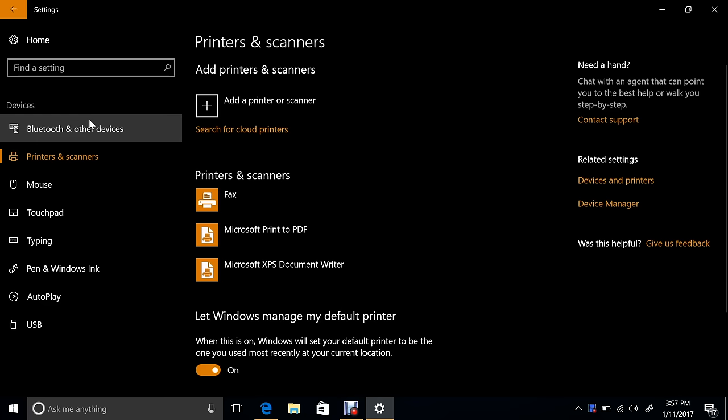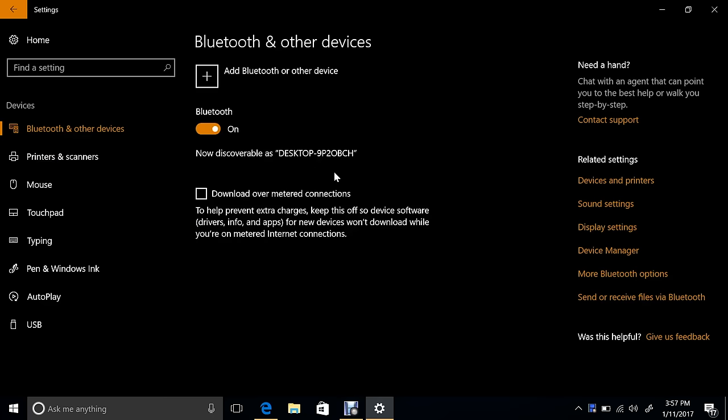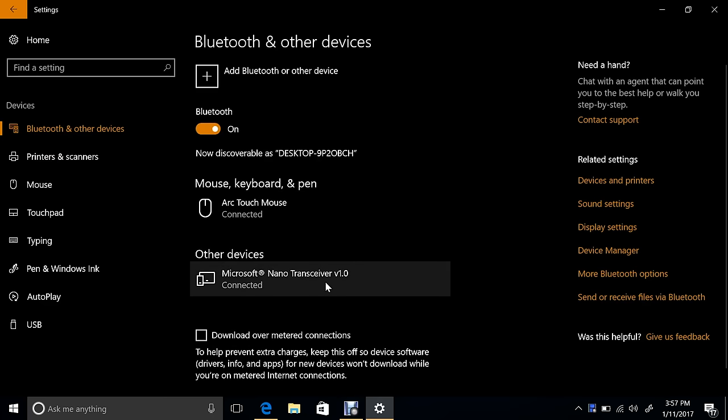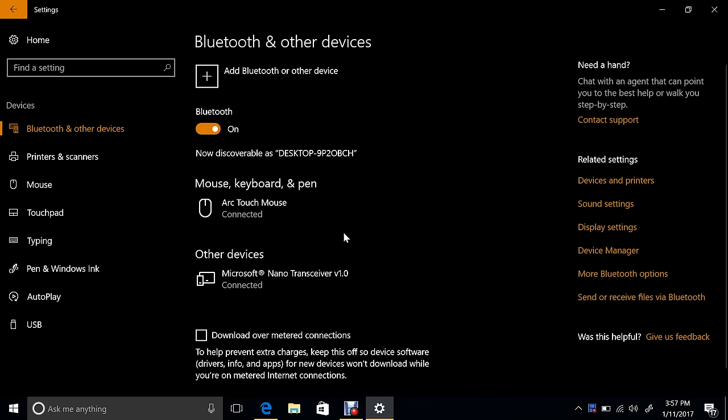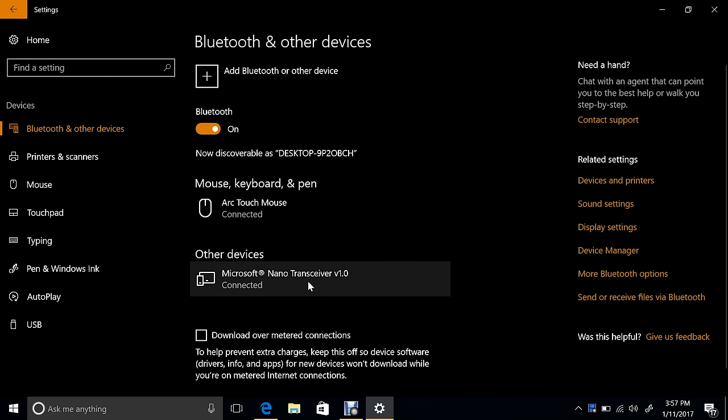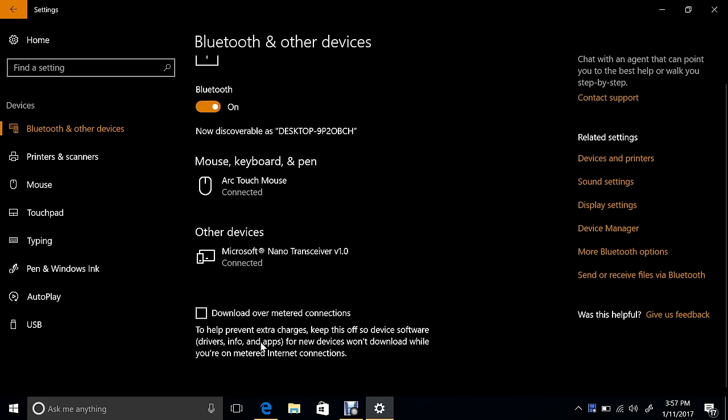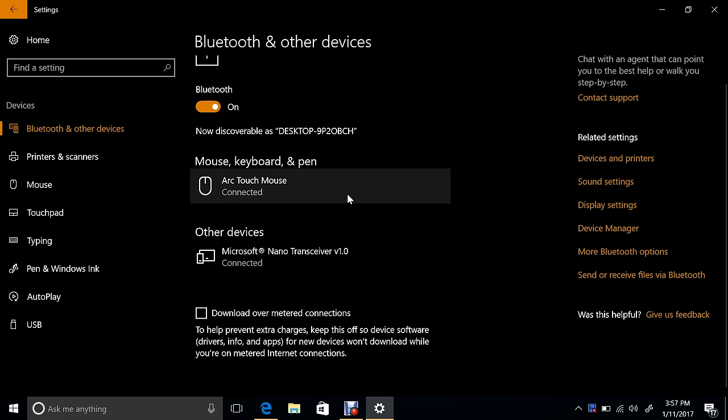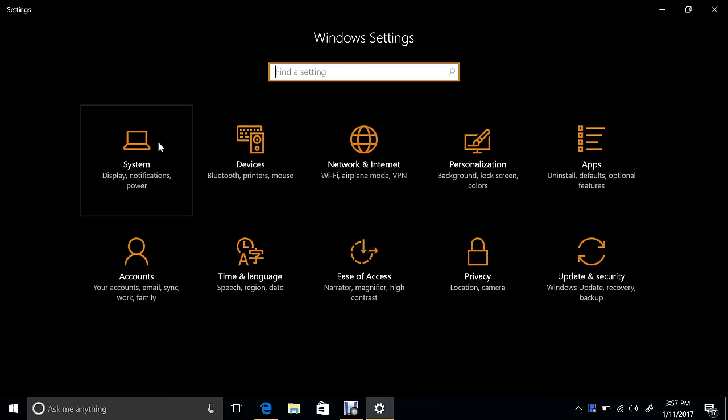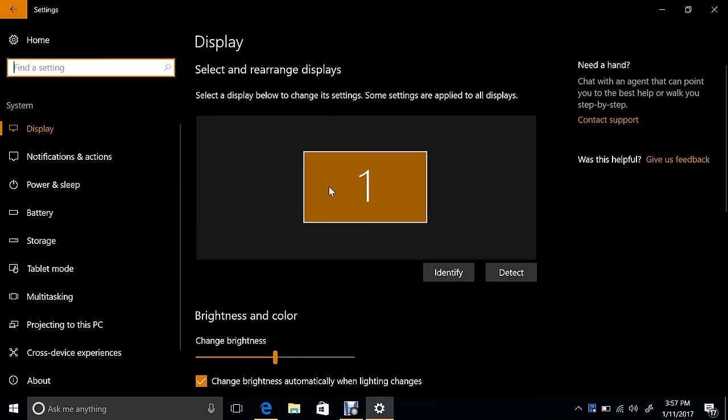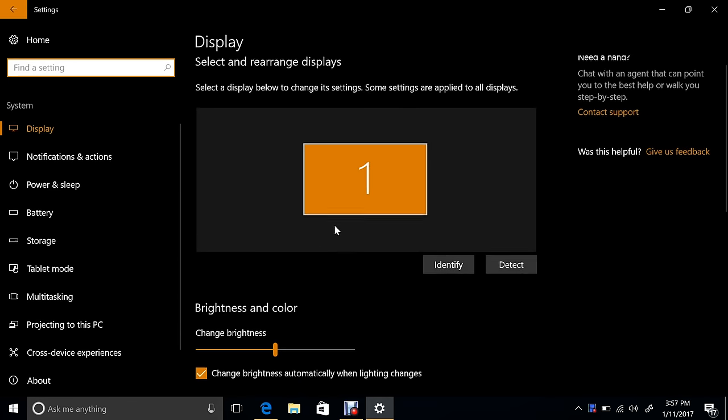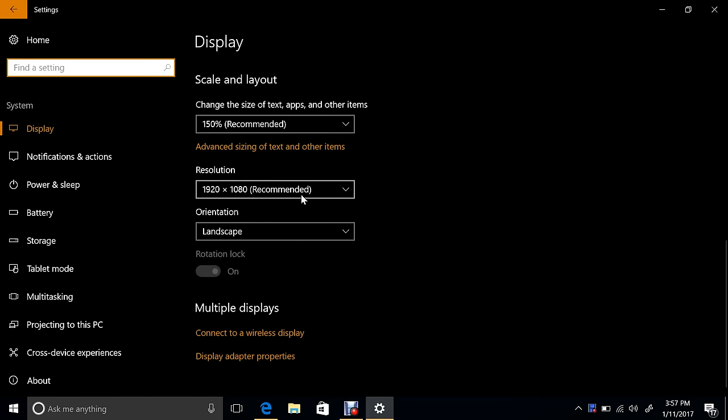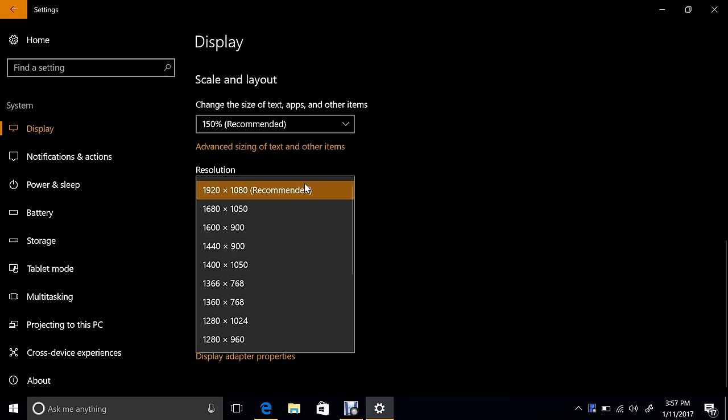You will notice that the header on the landing page of each settings category will now stay in place as you pan the page. I can't pan this page - there we go, there's that header staying in place. Updated device settings. That's right here. We were just there. What we can see is now Bluetooth has been combined with other devices. So my mouse that's plugged in is here; the nano transceiver that's connected to that mouse is right here.